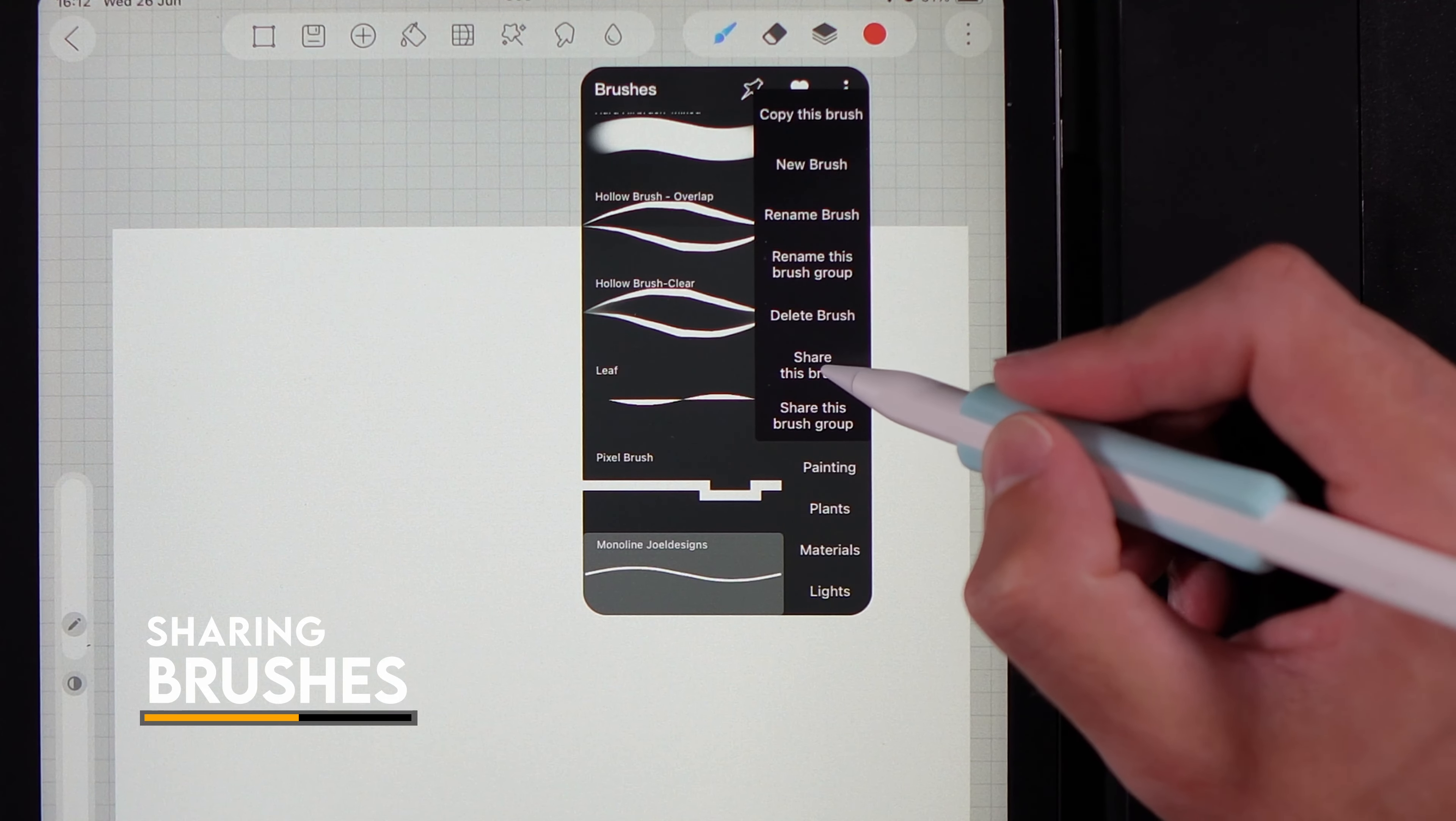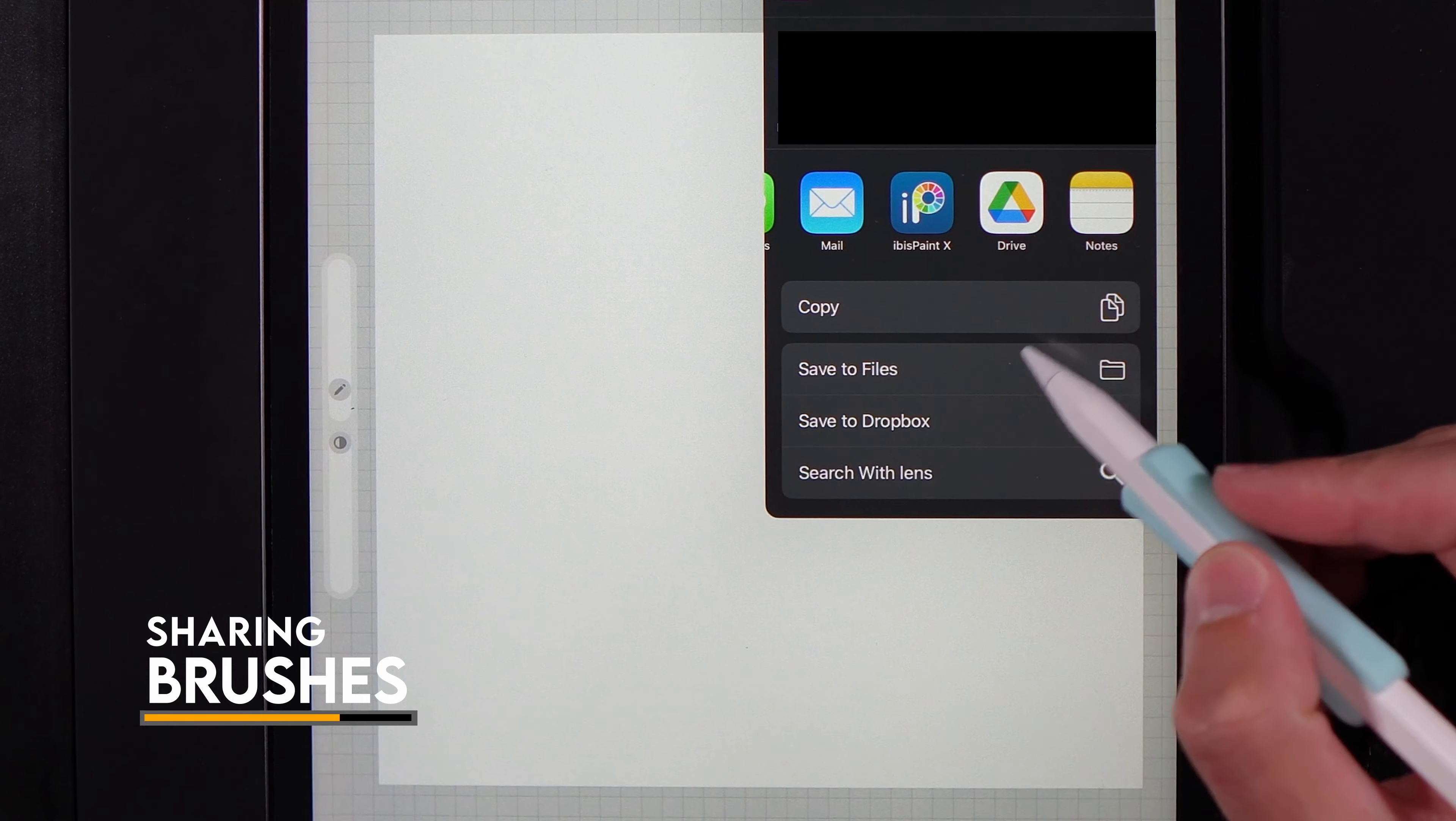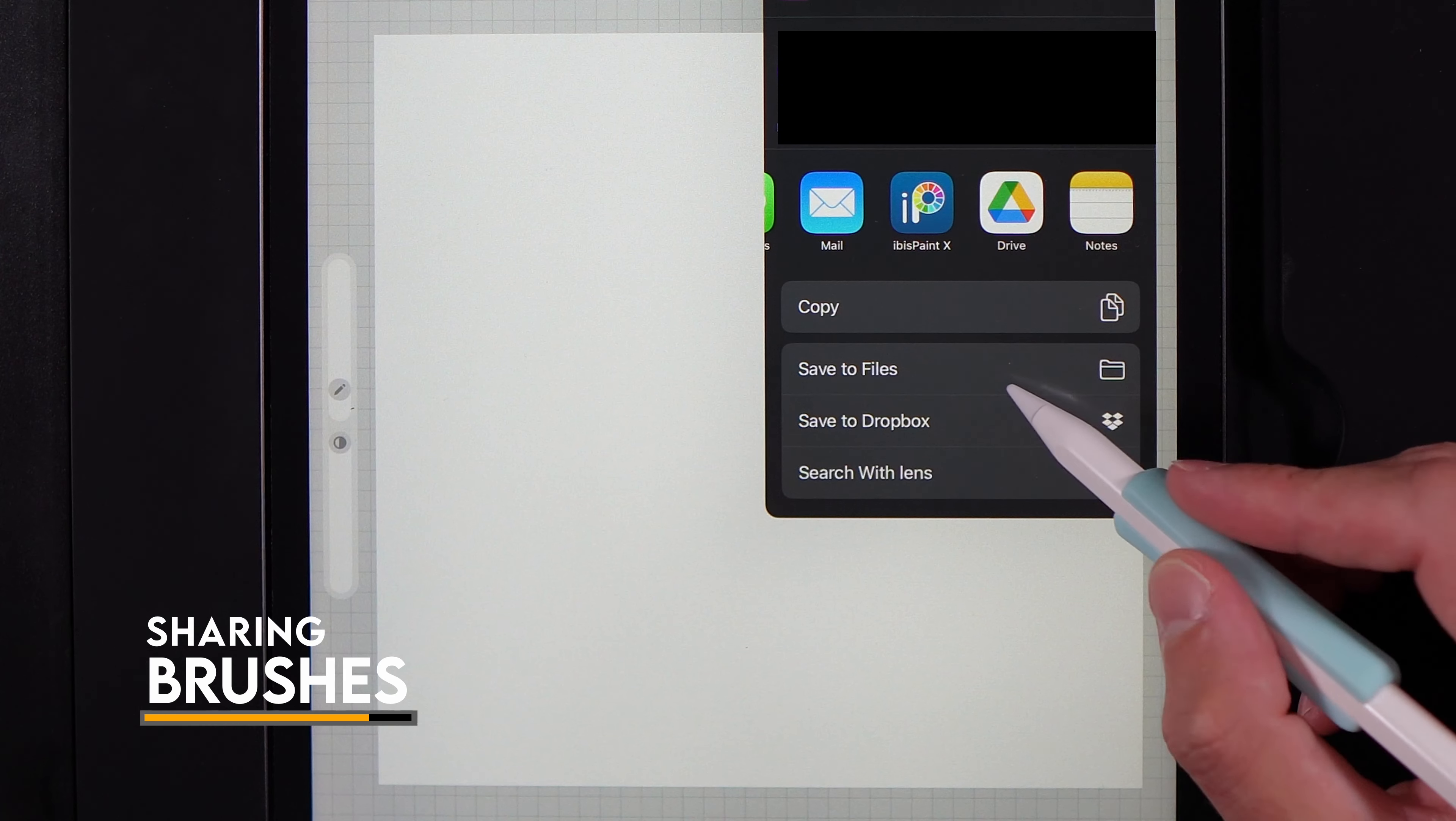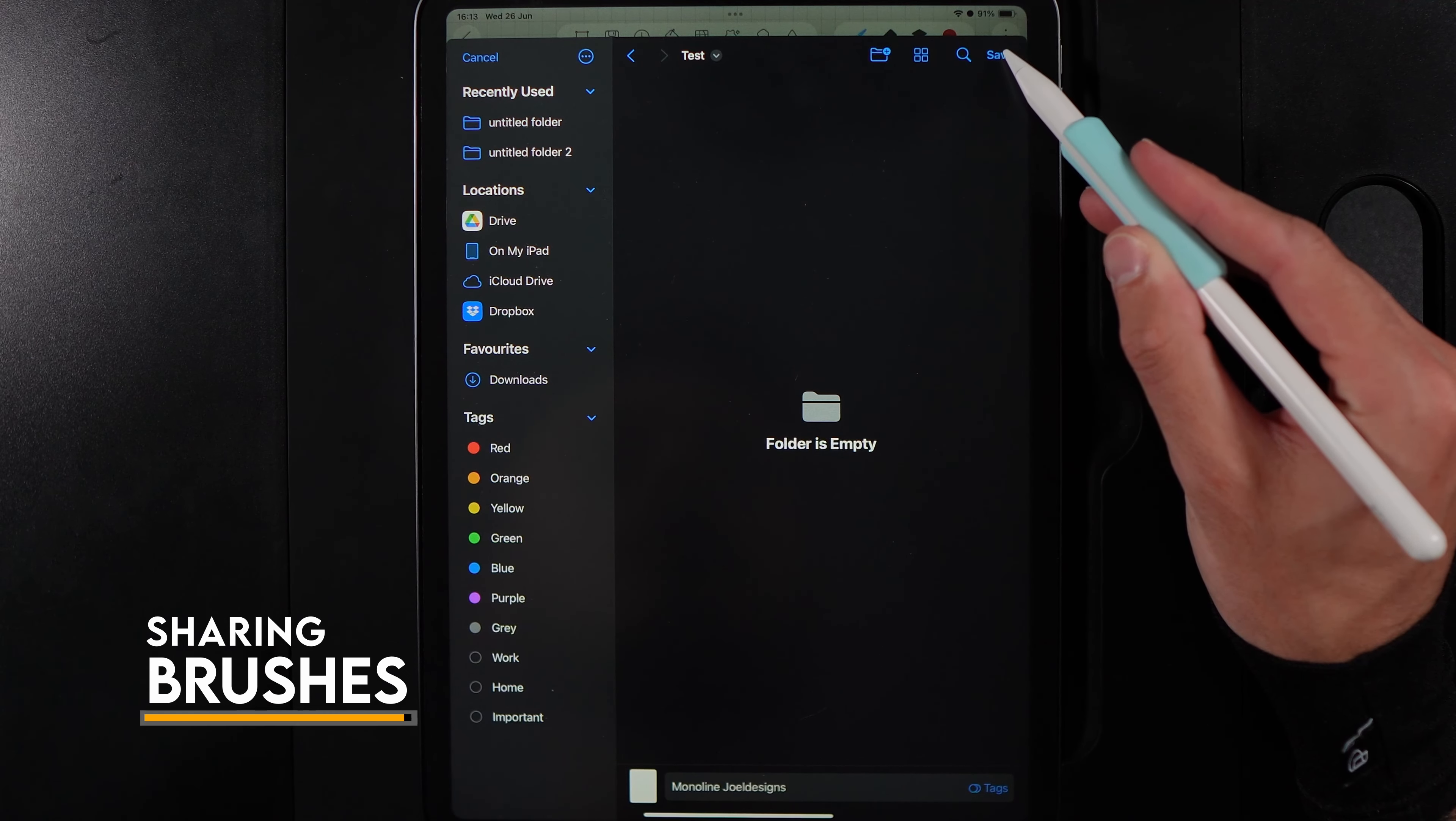When I hit share this brush, I get the option of where to share it. You might want to share it to Google Drive to share with friends and family, or save it to your files so you can WhatsApp it. I'm going to tap on save to file, and once you've found a folder you're happy with, hit save.